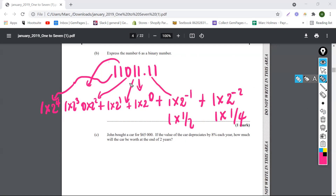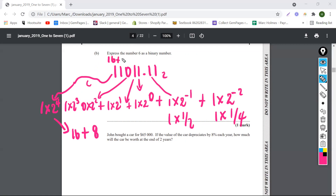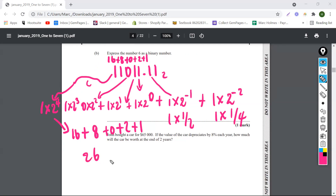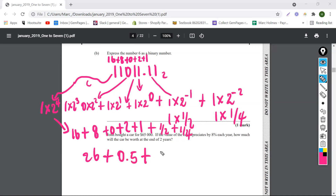So we would end up with one one zero one one point one one in base two. In decimal form, this would be one times two to the four, which is 16, plus eight, plus zero, plus two, plus one. And if we add all of these: 16 plus eight plus zero plus two plus one, this would give us 26. Then we add the half, which is 0.5, and the quarter, which is 0.25. So this is going to end up being 26.75.